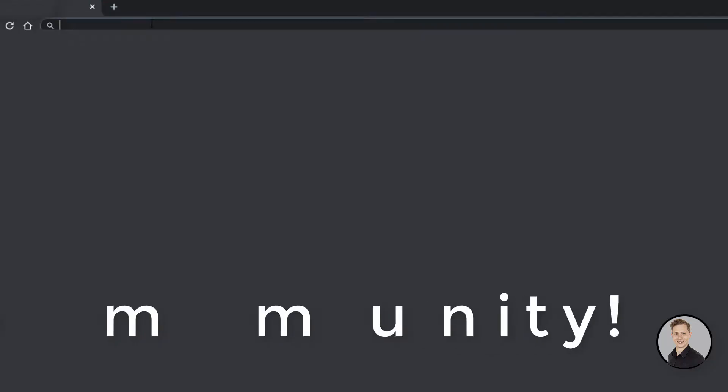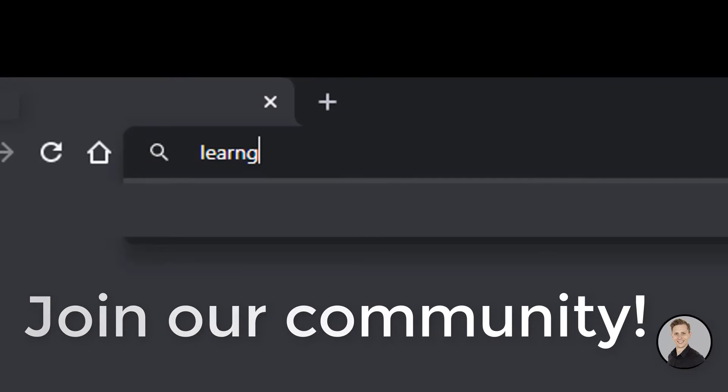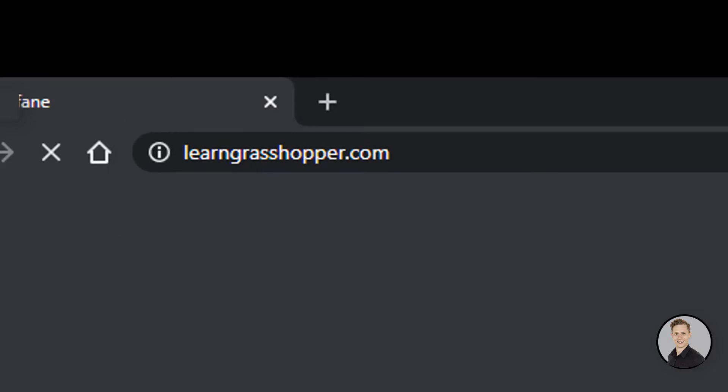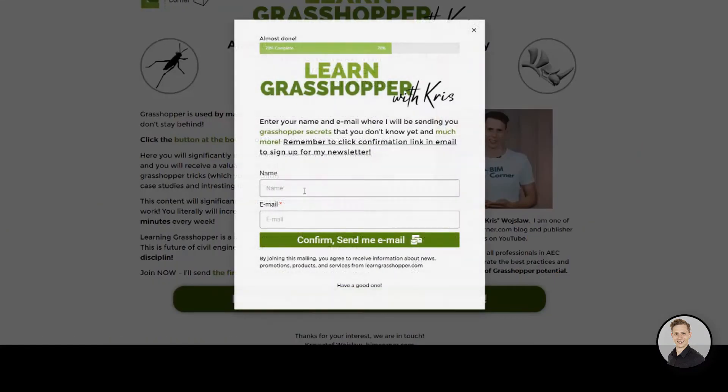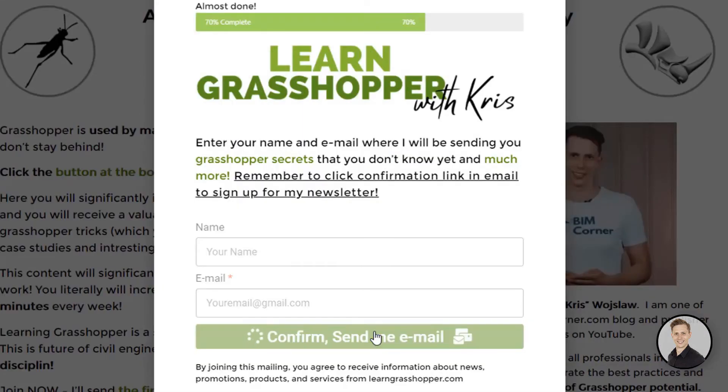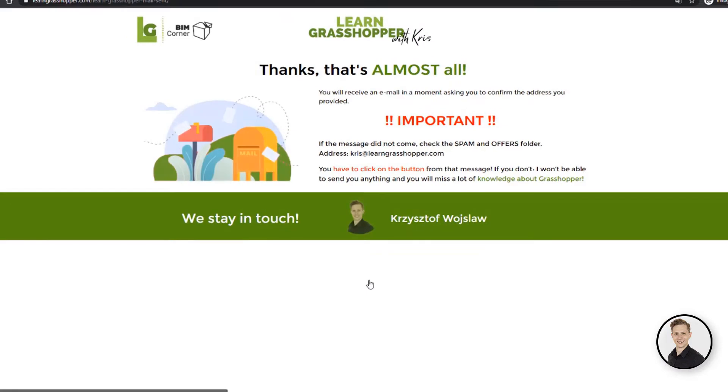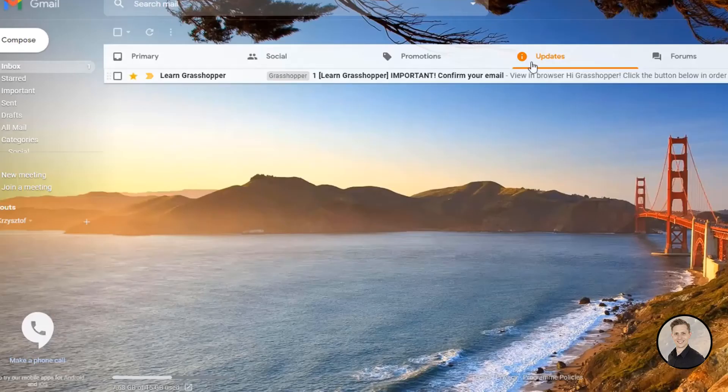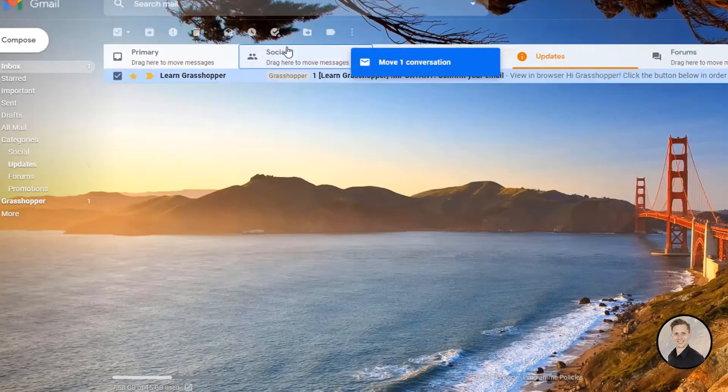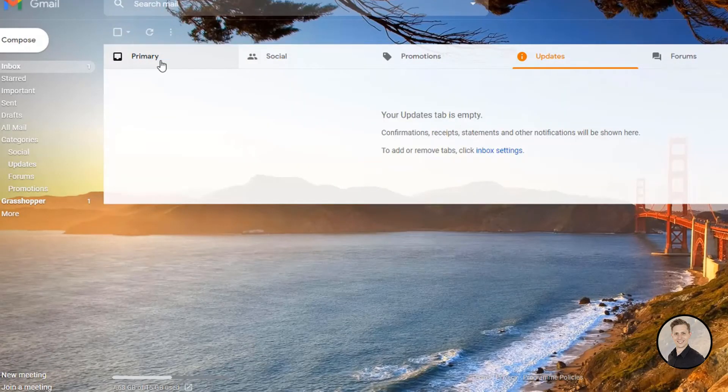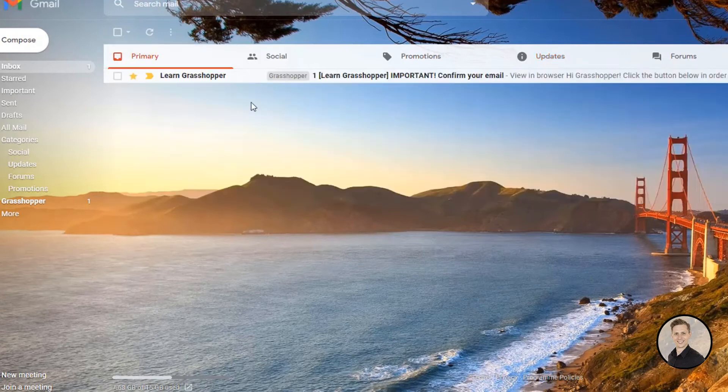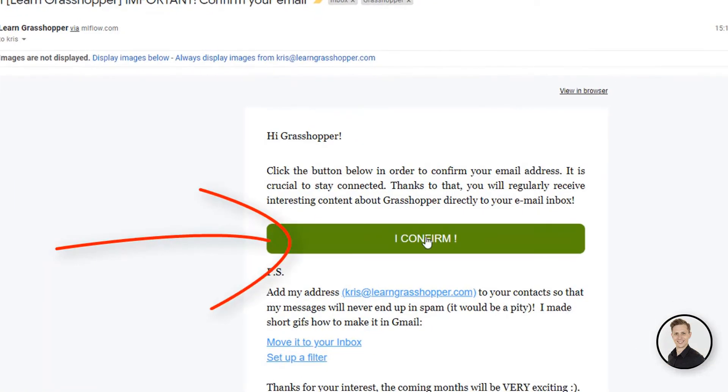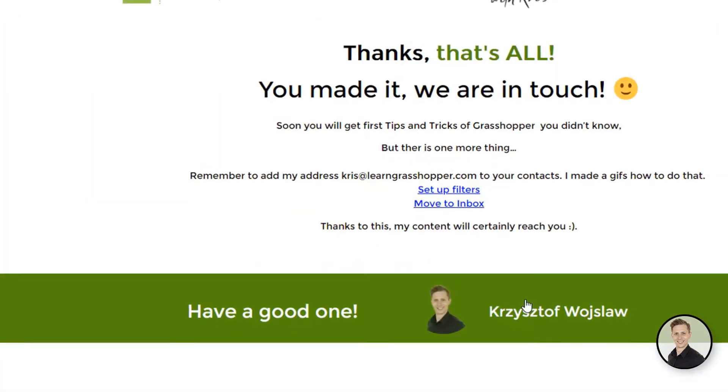To stay updated and learn all the secrets of Grasshopper, join our community. It's easy! Go to learngrasshopper.com, click the join button, enter your email address, and click the confirmation link in the email you'll get from me. You'll receive all the latest videos, learning materials, and interesting links about Grasshopper directly to your inbox.